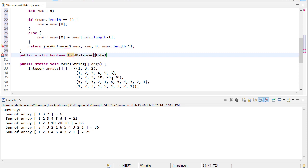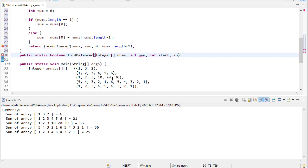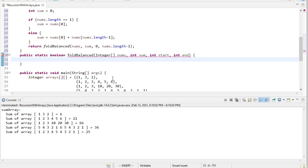It's going to return a boolean. And it's going to take an array of numbers, a sum, a starting value, and an ending value.